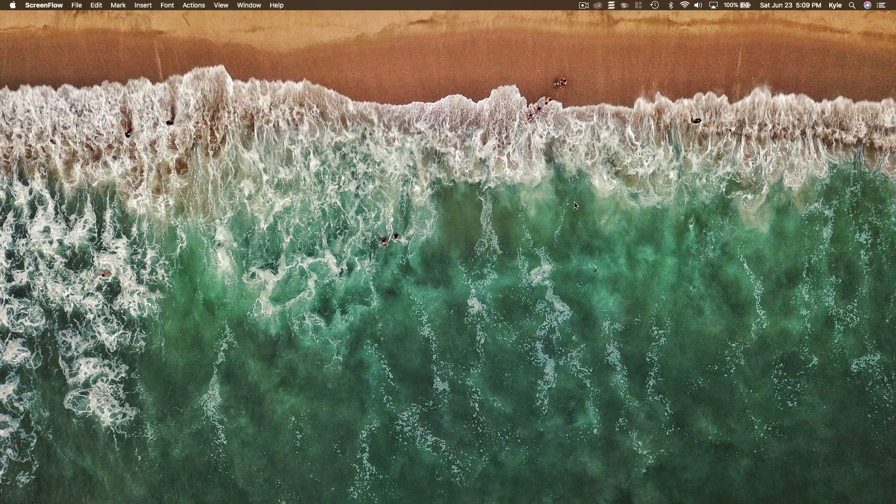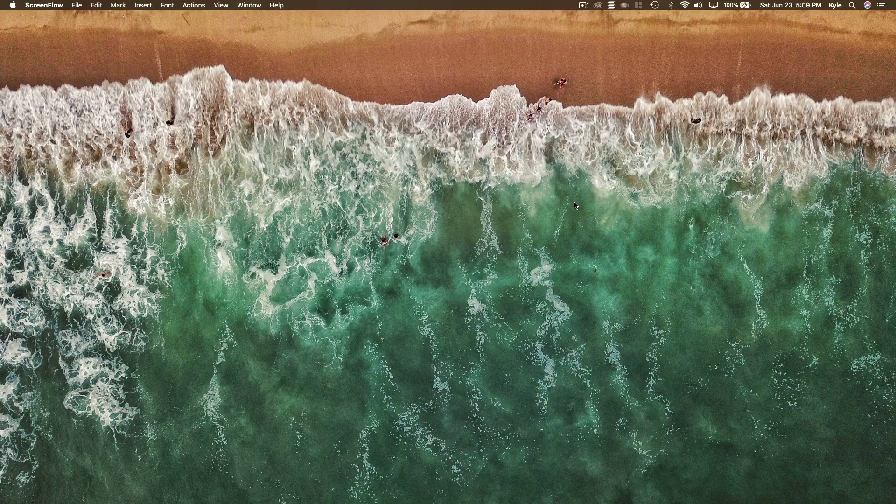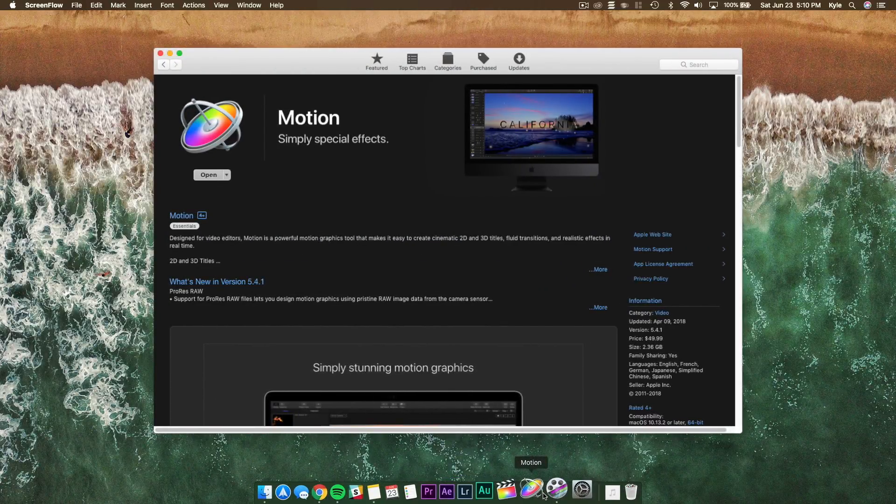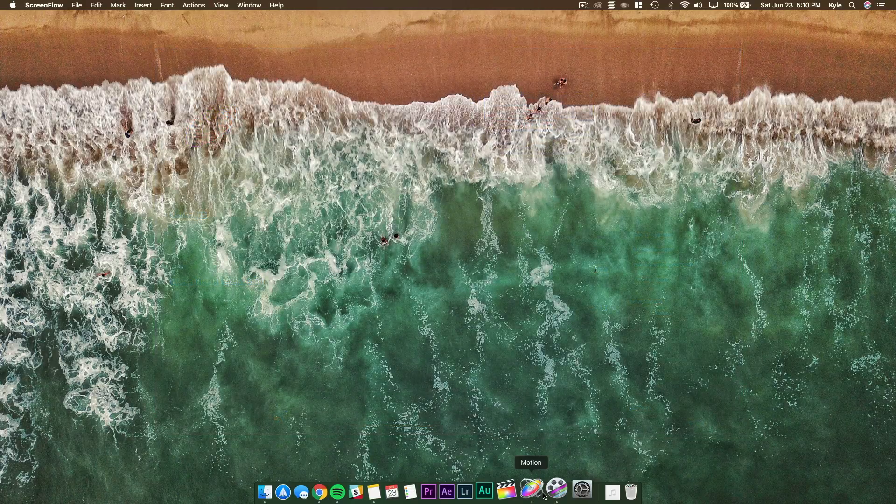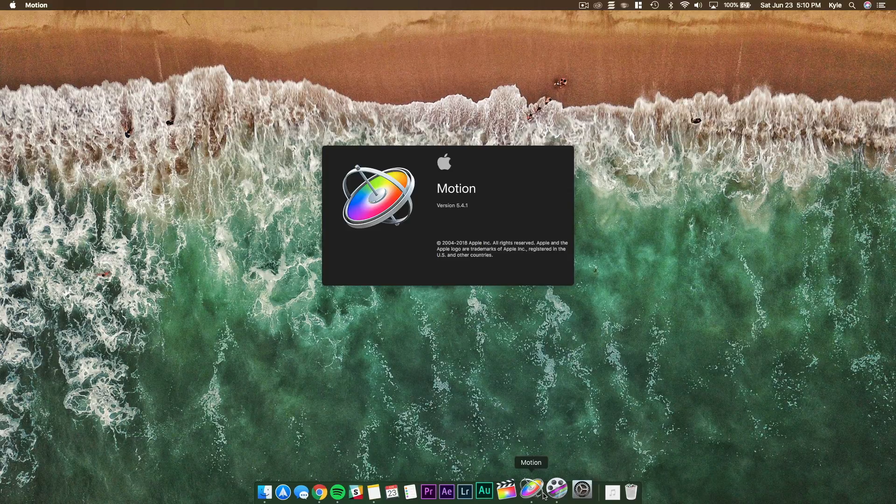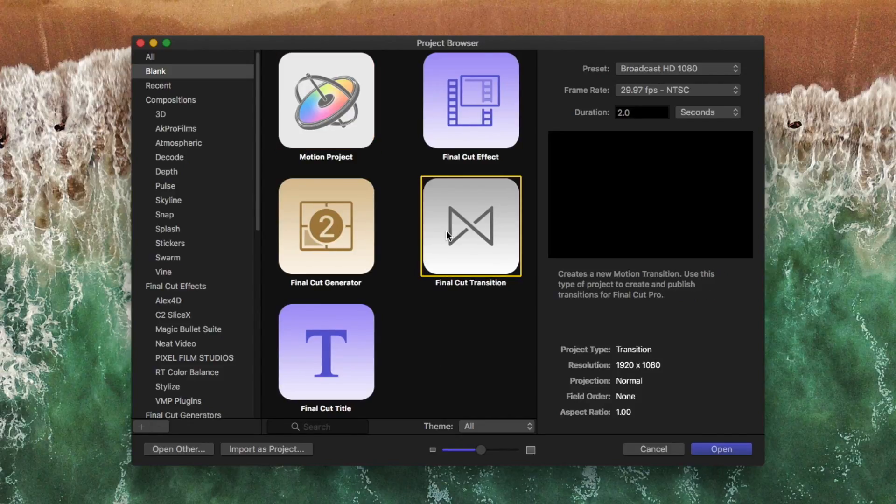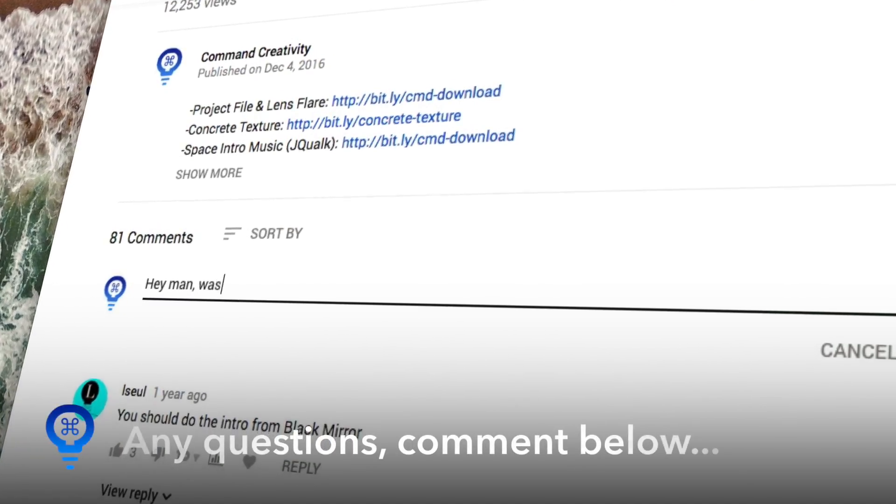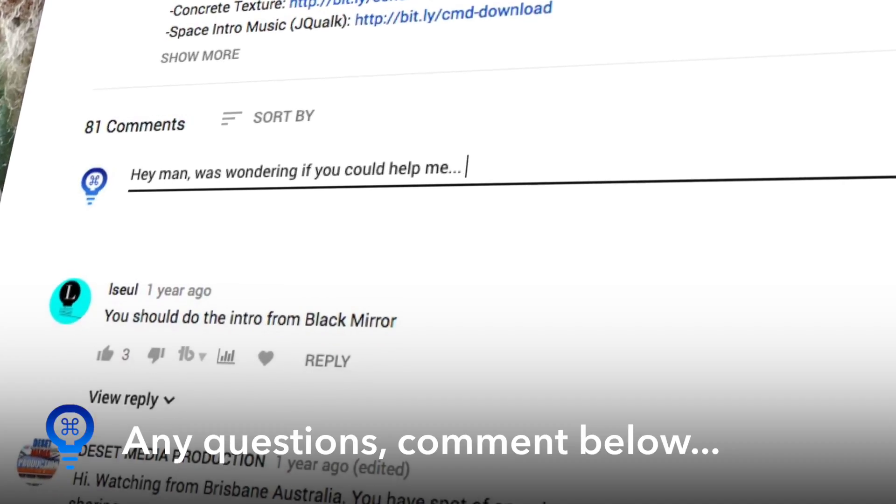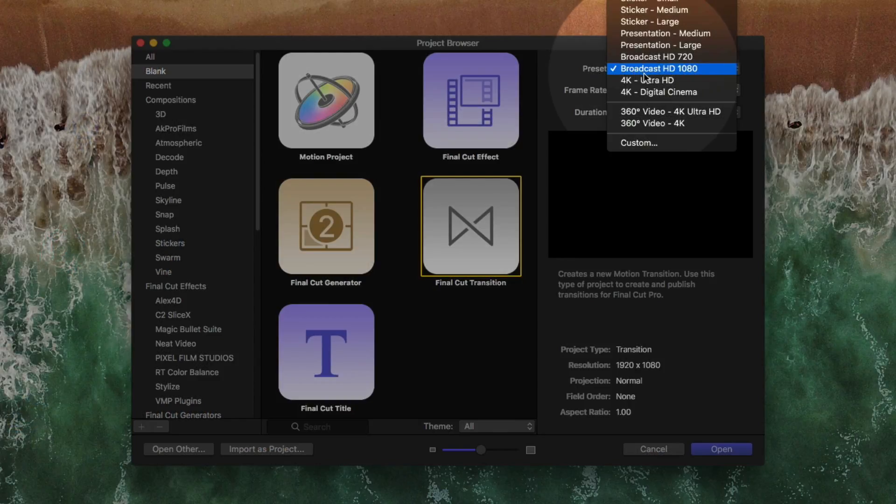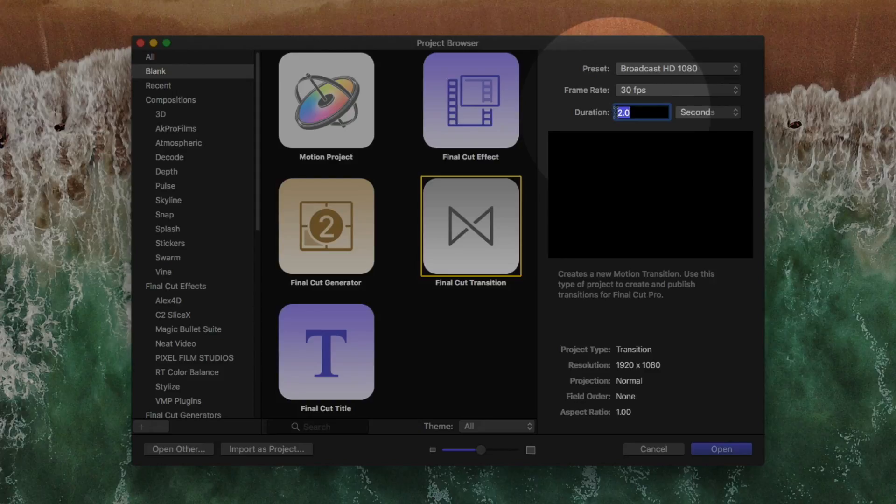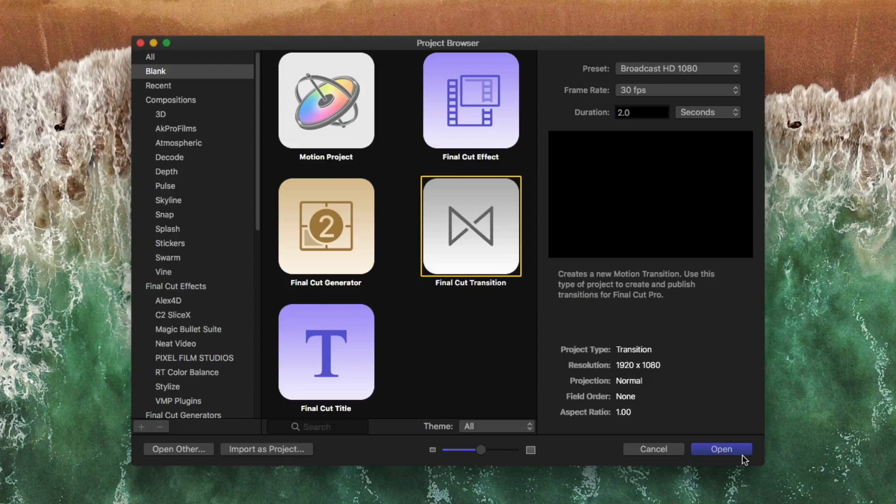Feel free to check out that transition pack, but if you'd like to learn how to create the zoom in transition for yourself, you're in the right place. So let's open up Motion 5. If you don't have Motion 5, it's in the Mac App Store for $49, super great value for all that you can do. Once Motion is opened up, you'll create a Final Cut Pro transition. The process of creating this transition is relatively easy. I think you'll get the hang of it pretty quickly. Preset of Broadcast HD 1080, go 4K if you're feeling like it, I'm just going to stick with 1080. A frame rate of 30 FPS and a duration of two seconds. Make sure all that stuff is good, tap on open when you're ready.